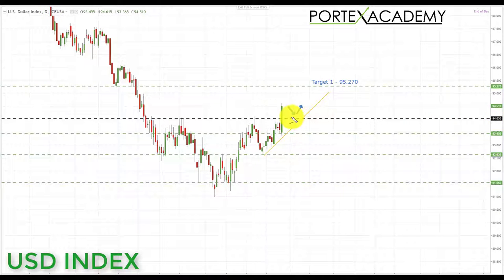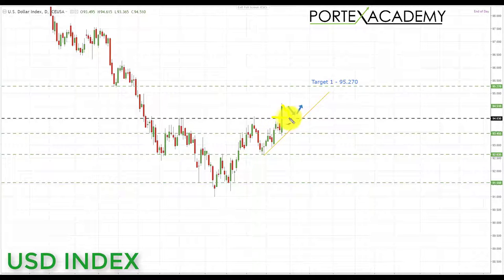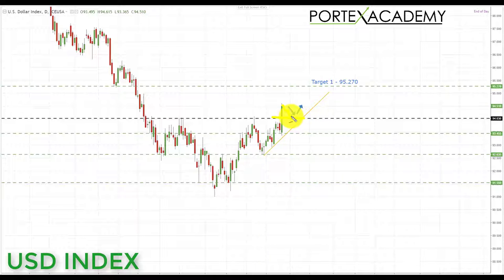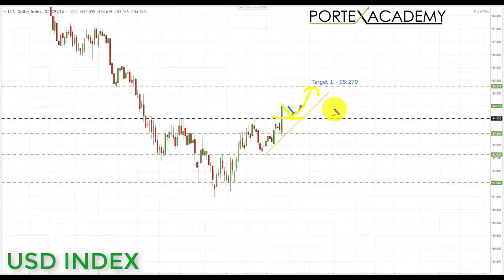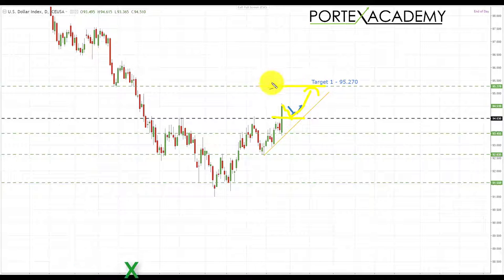Next week we are going to look for a pullback and some correction in the US dollar index, a possible test of broken resistance at 94.030 becoming support. We're going to be looking for bullish formations and patterns and further advances in the dollar index, looking up towards the target of 95.270, which is the next key area of resistance to the upside.